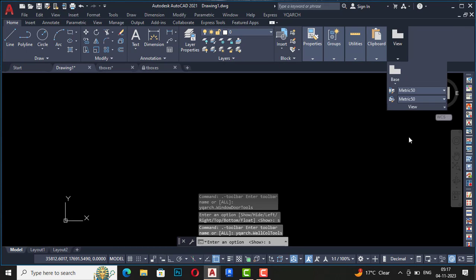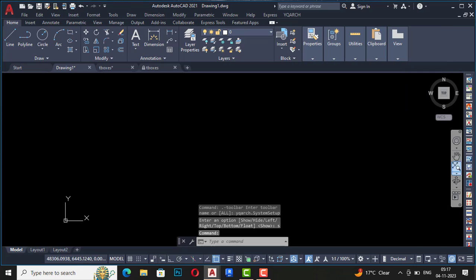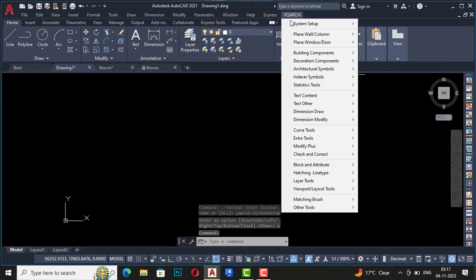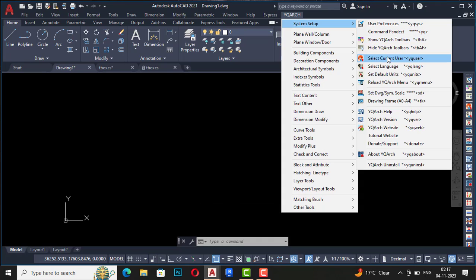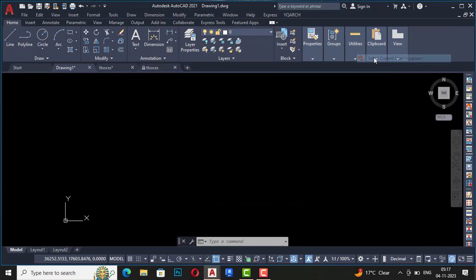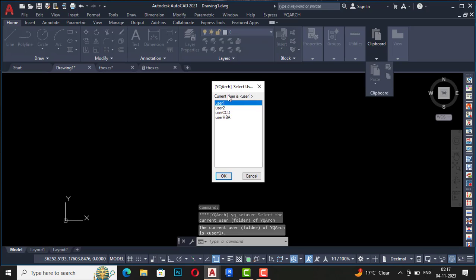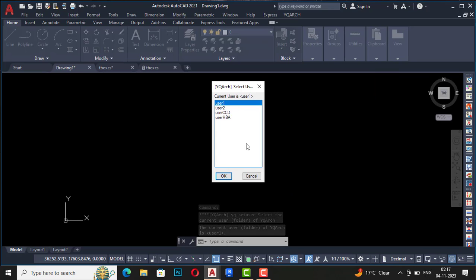I'm going to first select YQR toolbar, and you can see that this YQR toolbar is again visible. So you are required to understand all this. Next is select current user.